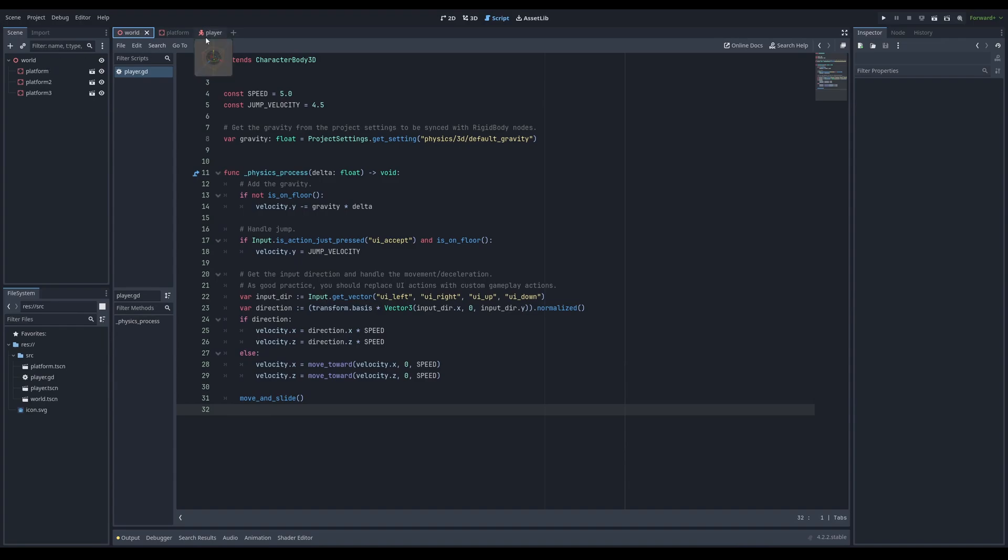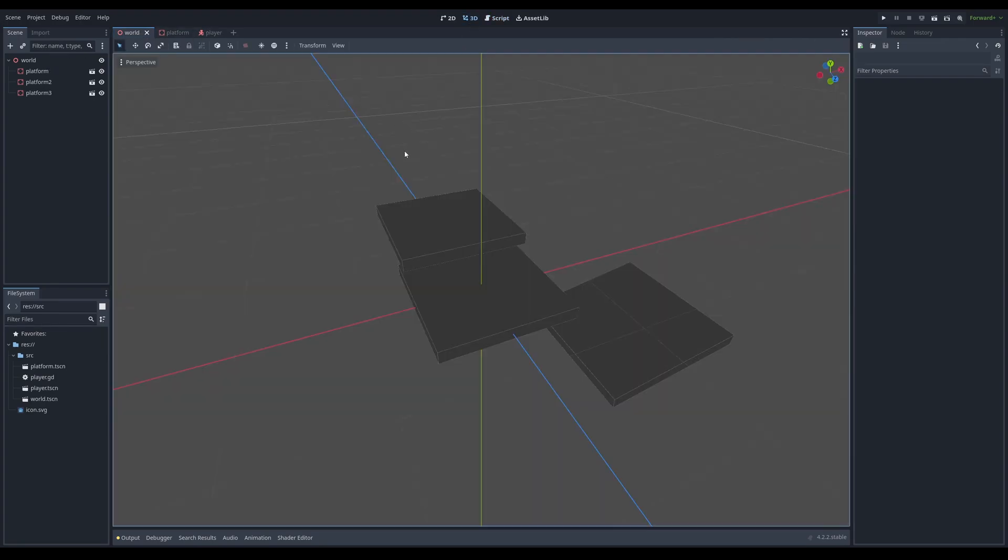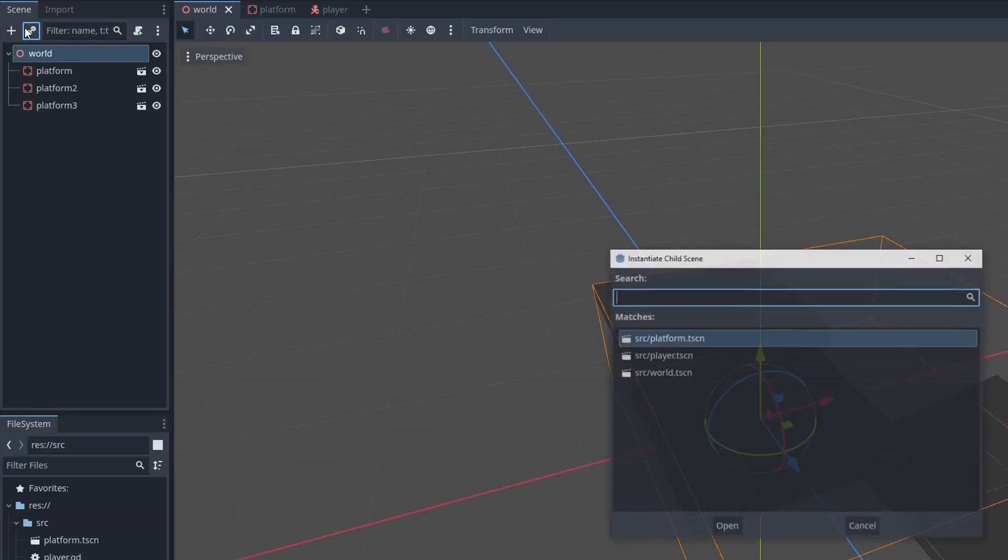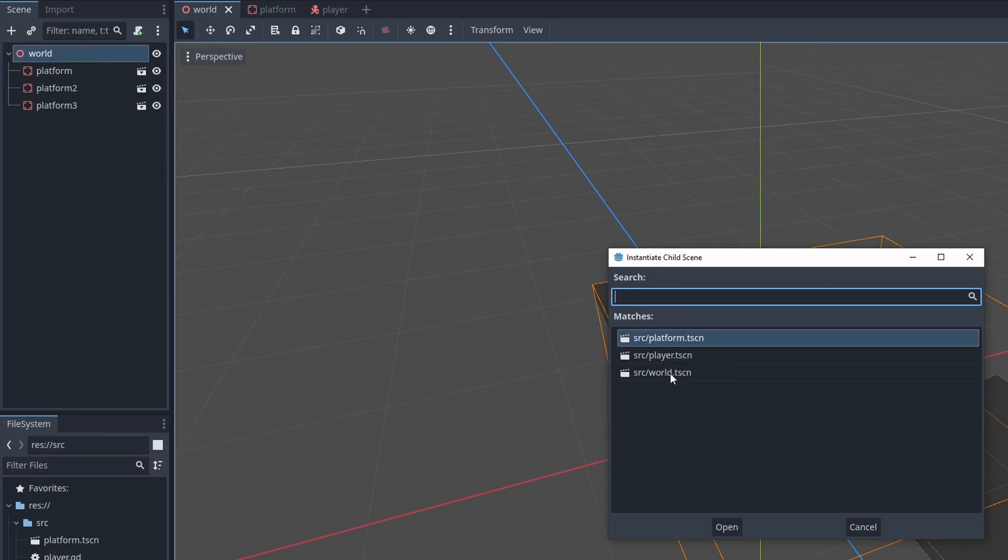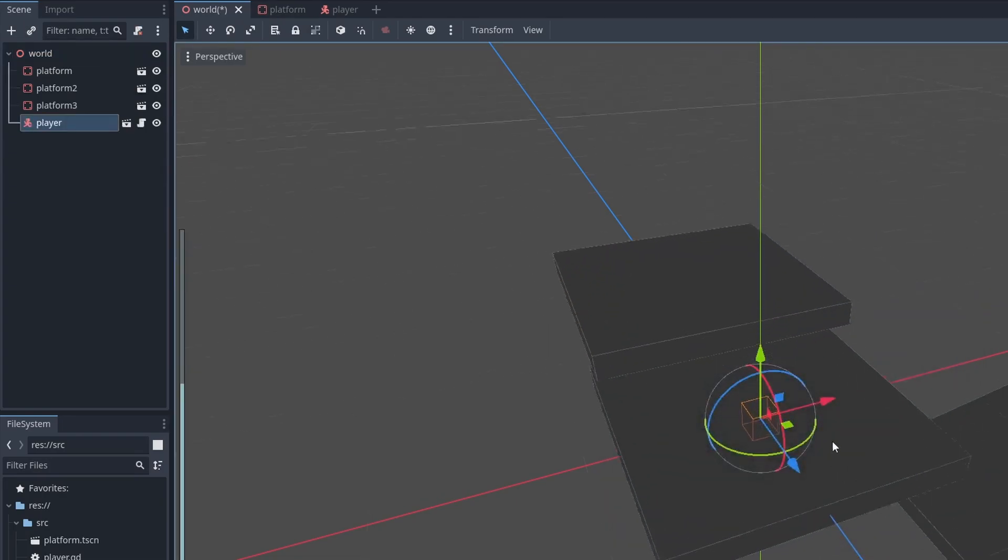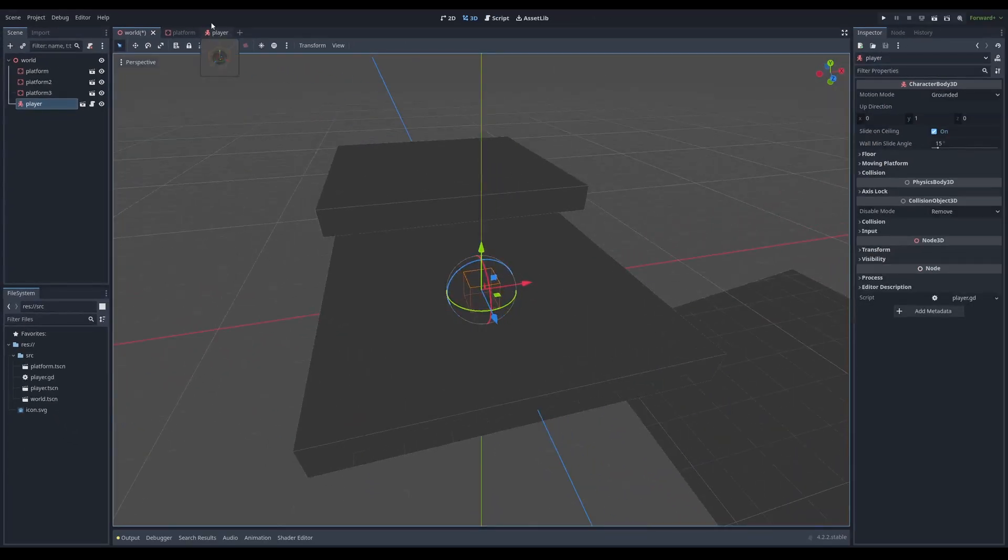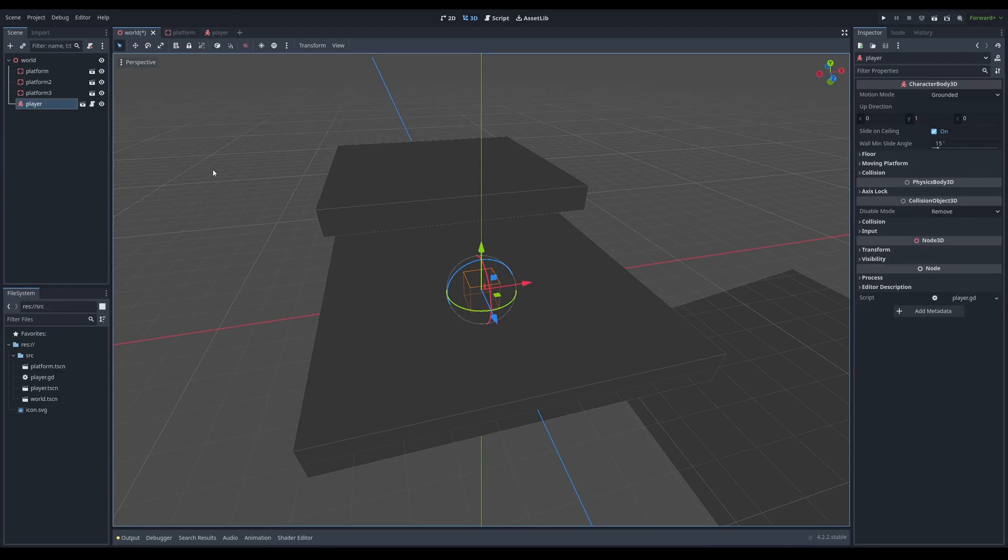So I'm going to go back up first here to my world scene and I'm going to click on the world and I'm going to click this link icon to instantiate the player. So we instantiate the player. That means we reference this player and it's copied over here. Just drag it up a bit and I have to add a camera.